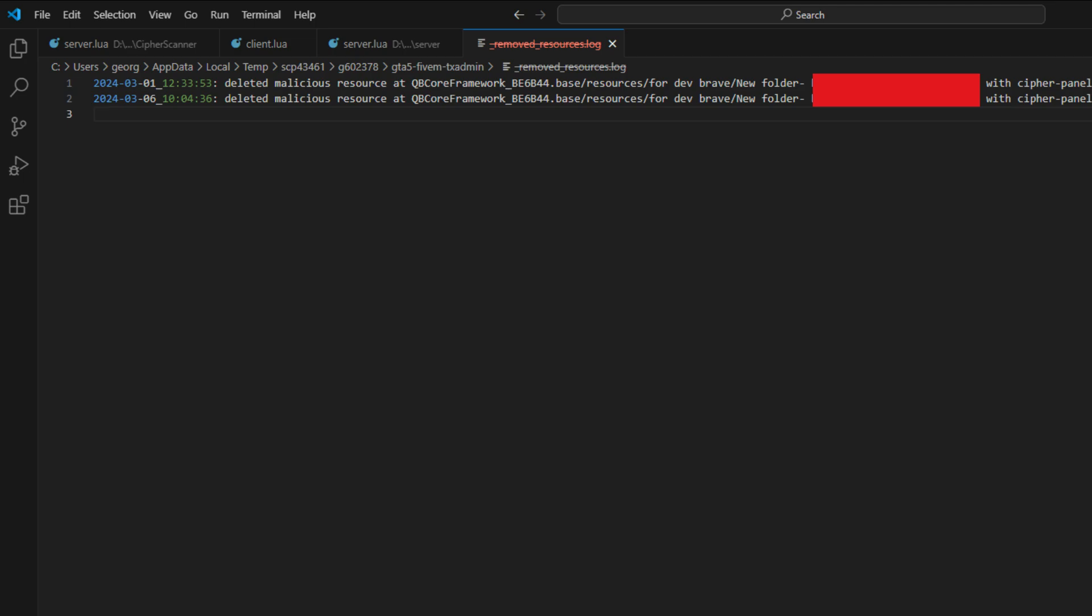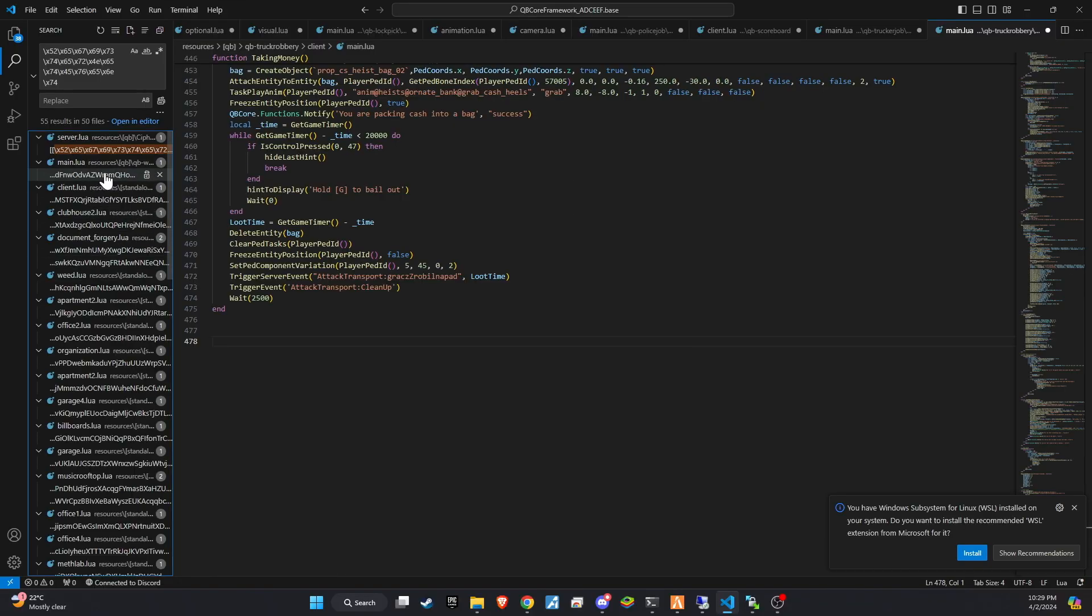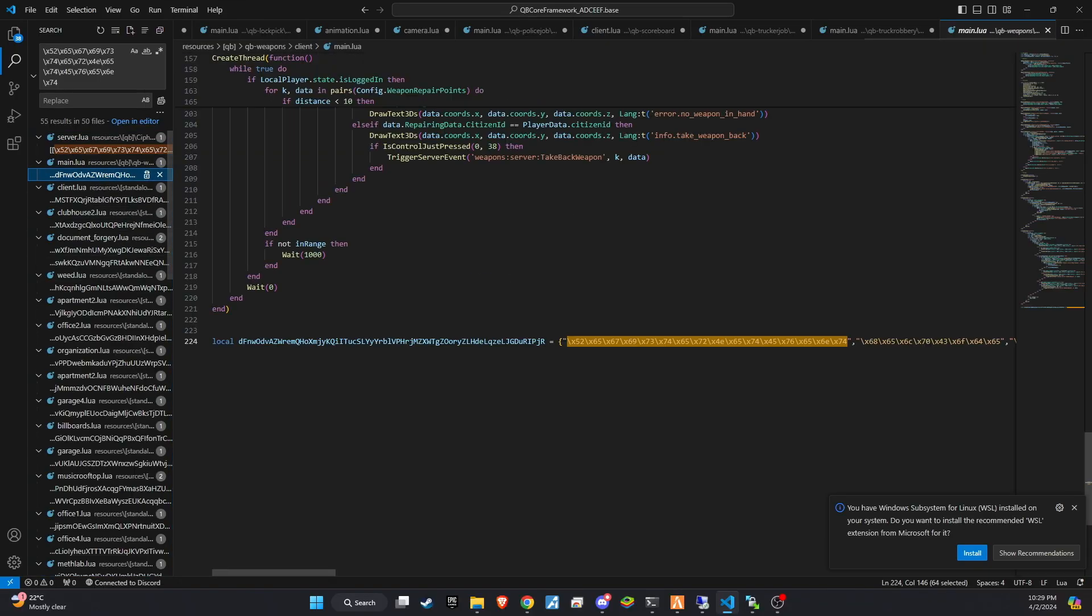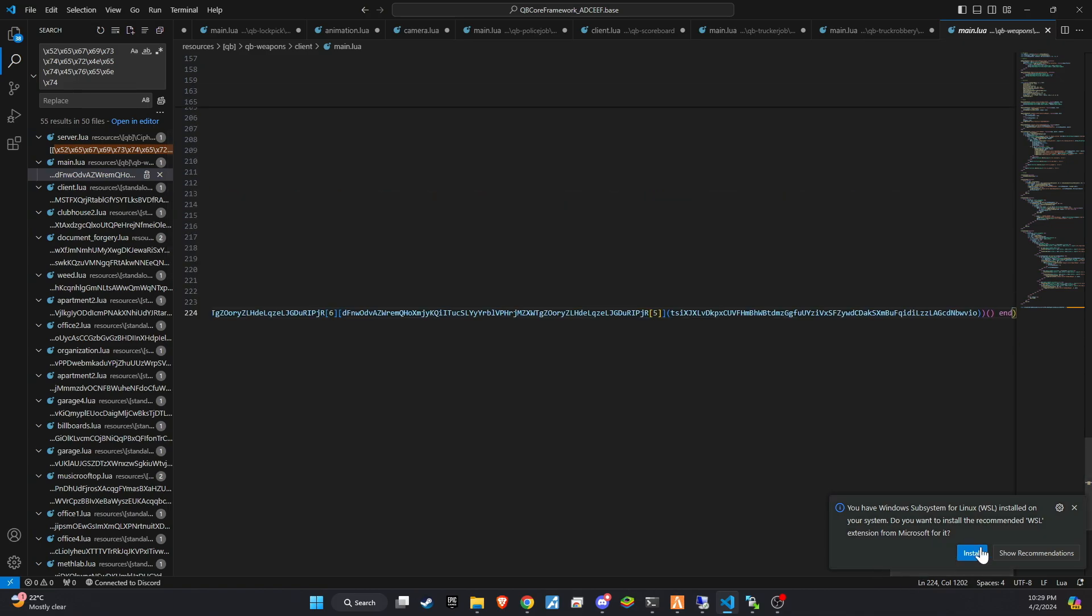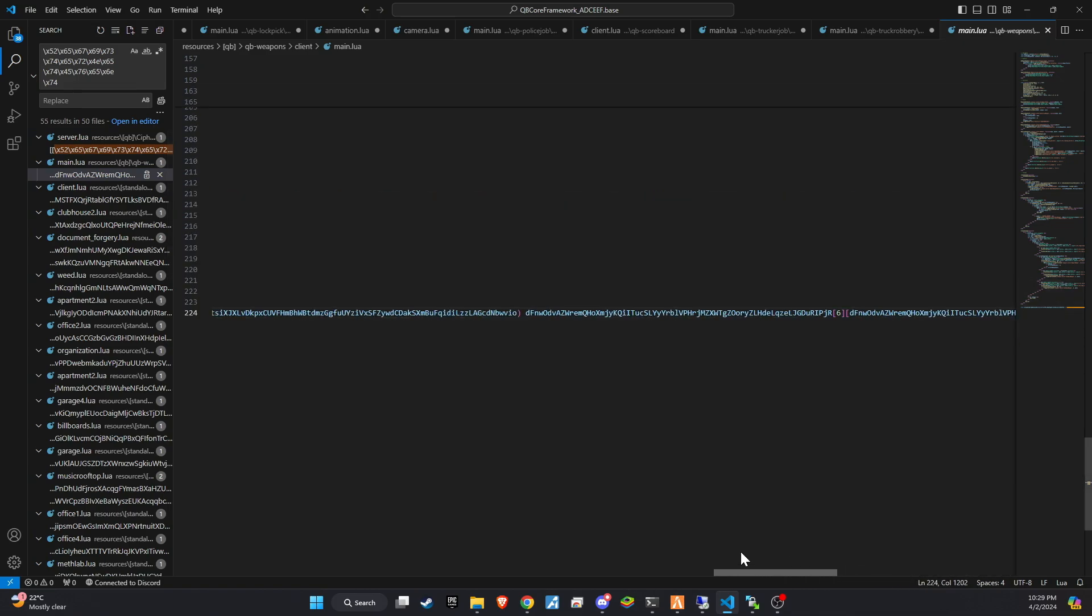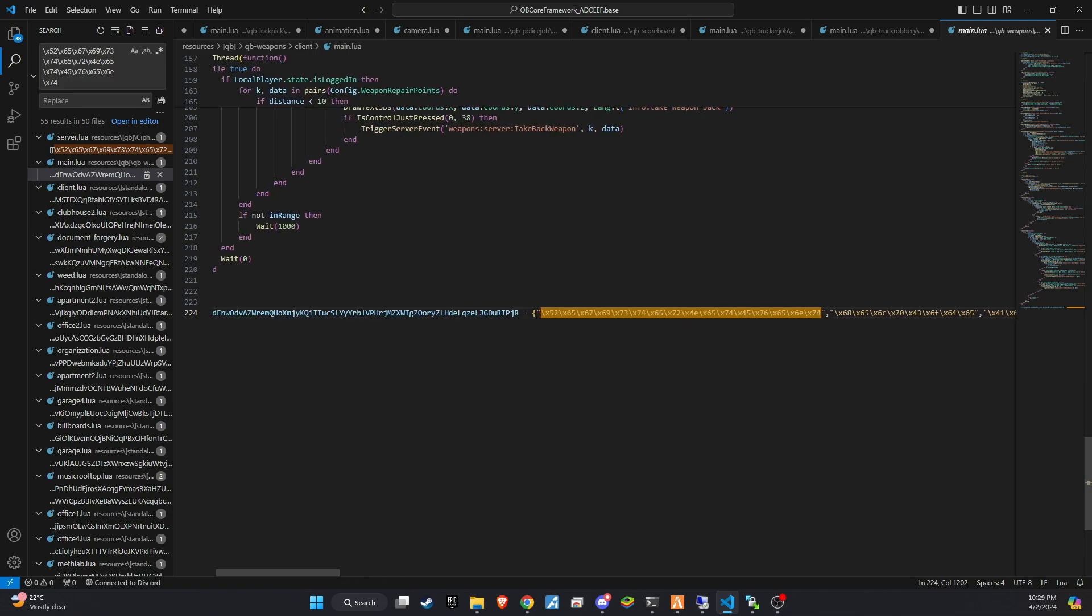Upon examining the infected files, you'll likely find encrypted codes, the purposes of which are unknown but are associated with the malware. My strongest recommendation is to remove the entire server resource folder and start afresh to ensure a clean, secure environment.